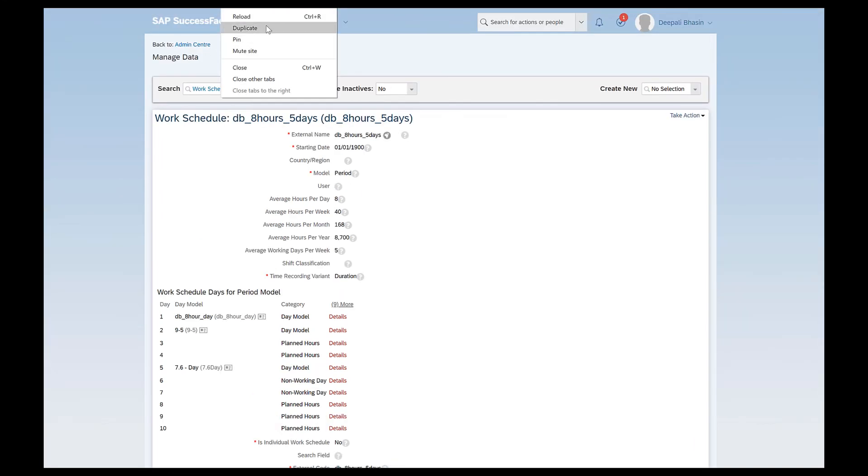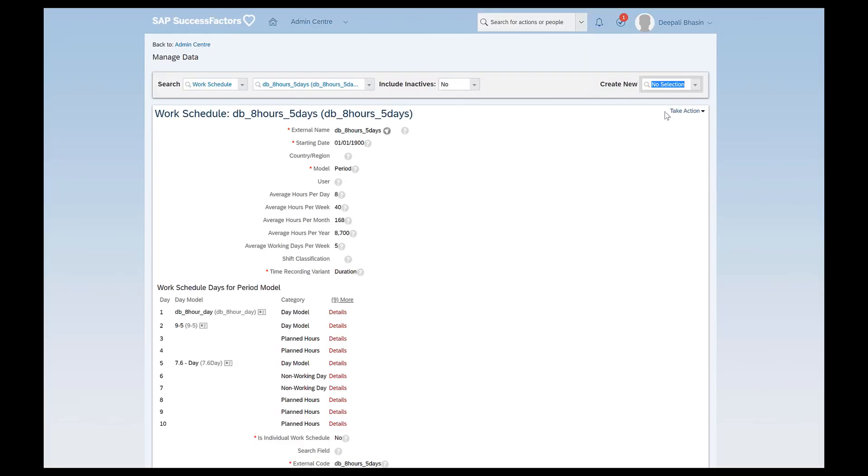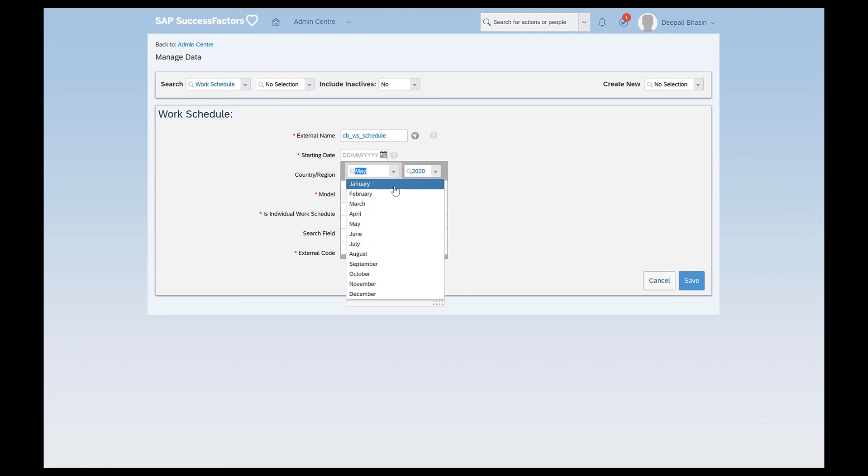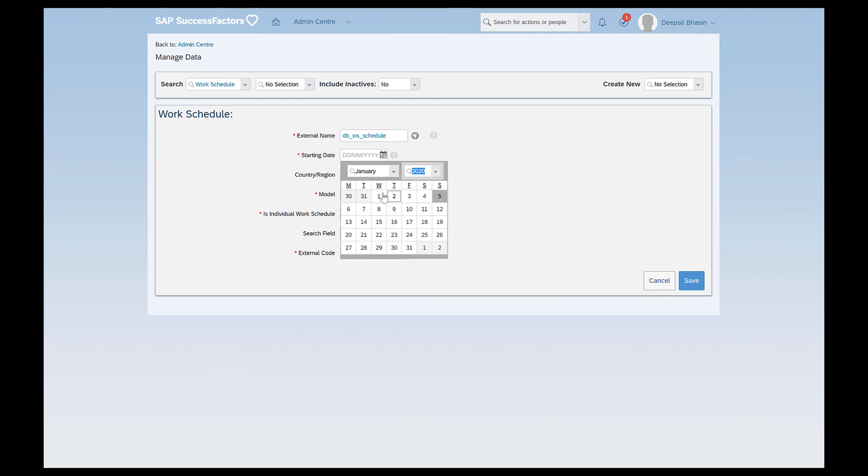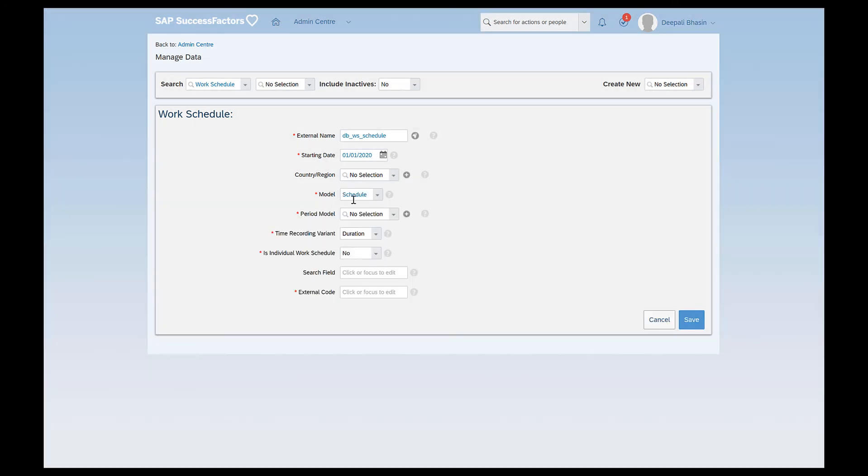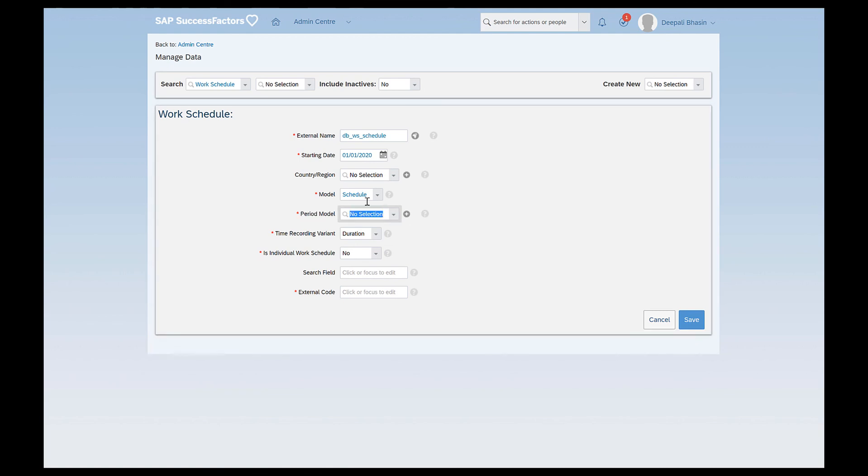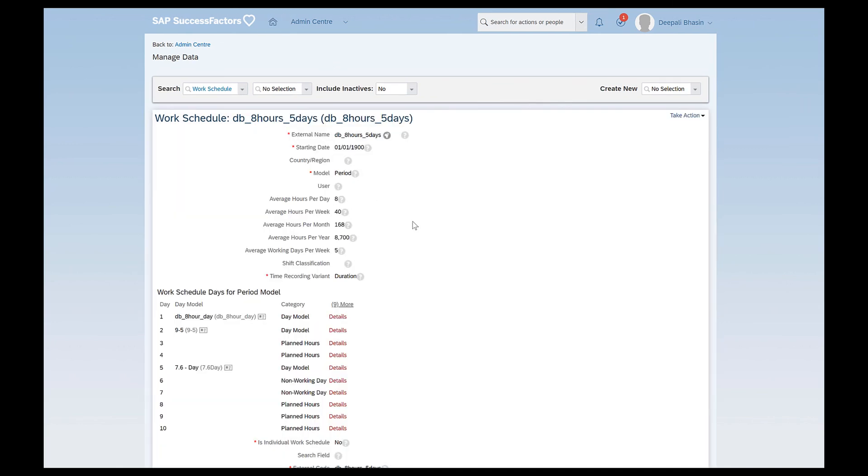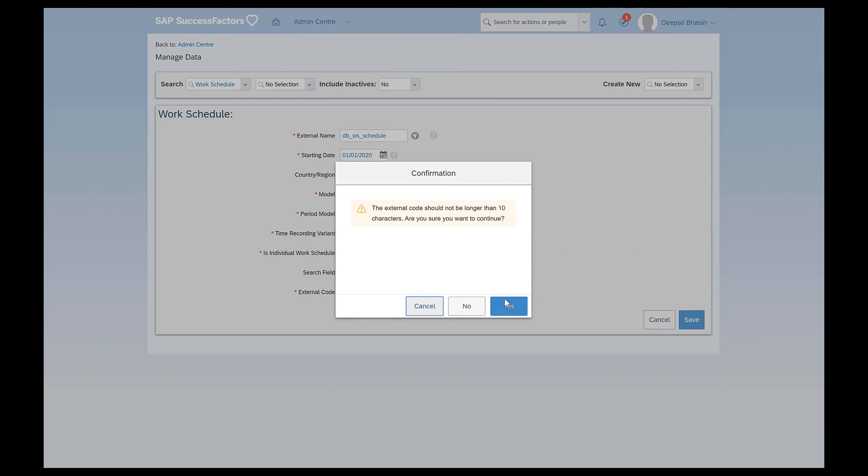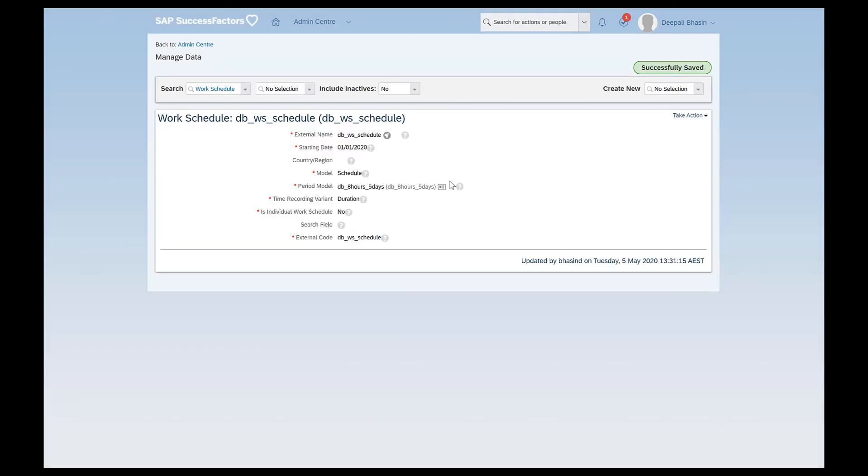And I'll just duplicate this and try to create another work schedule this is the last work schedule that I want to show today just give the external name as DB underscore work schedule underscore schedule. Starting date could be anything maybe just leave it as 1st of January 2020 don't want to make it country specific leaving it as is and if you see here simple and period we did now I will select the schedule model so once I select the schedule model the system asks me to define which period model this schedule should belong to so here I'll just give the name of the work schedule that I just created the period model this one right eight hours five day this is what I created just now and time recording variant would be duration and I don't want this to be an individual work schedule I'll give the same external code as I have given here and I'll click on save ignore this error and yes.